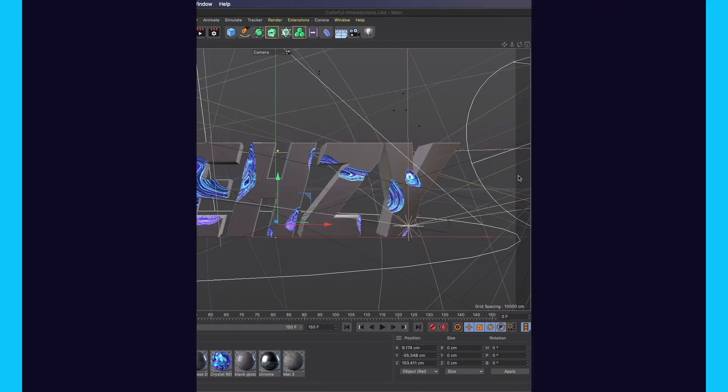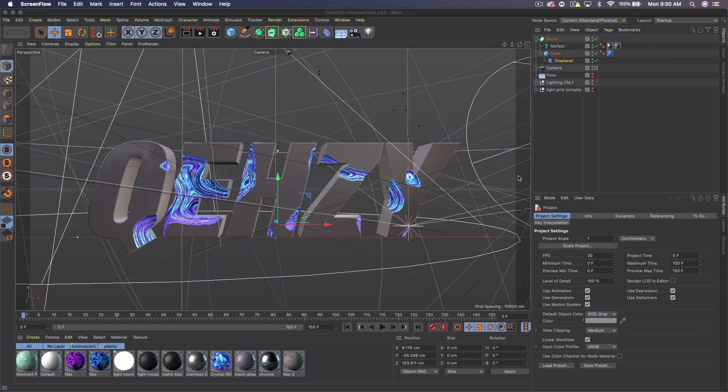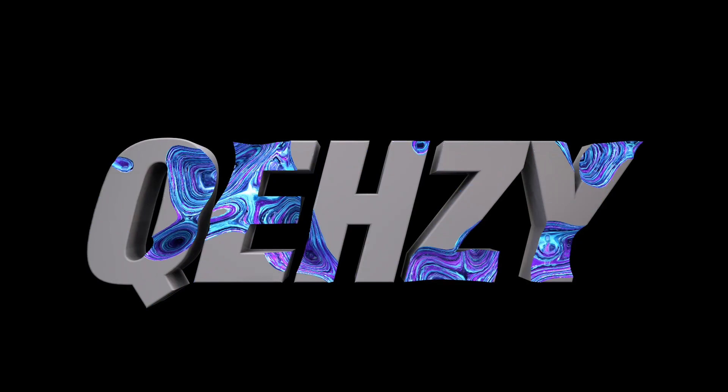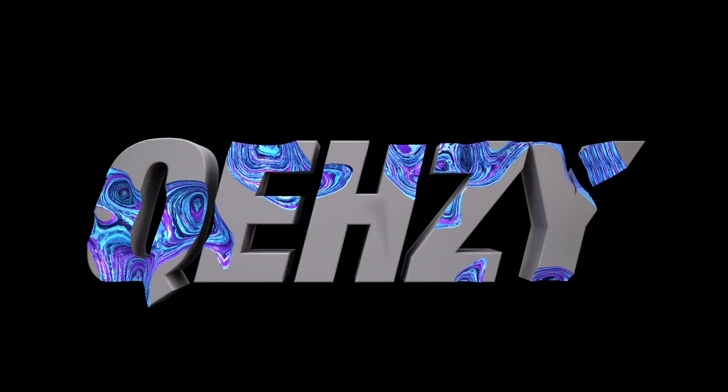Well what's up guys, Quezzi or Noah here bringing you another tutorial. Today I'm going to show you how to create this glitch text in Cinema 4D and a little Photoshop.